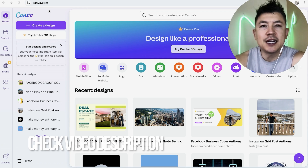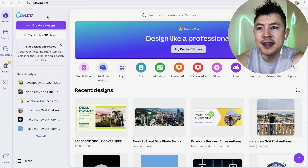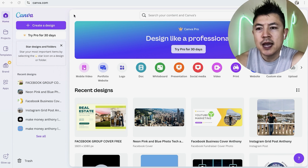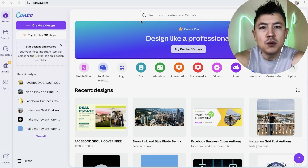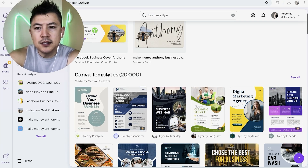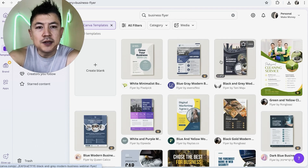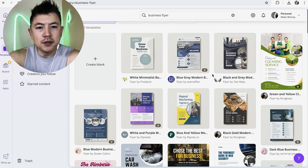I've already logged into my free Canva account and this is the home screen. To create a free business flyer, click on the search bar at the top and type in 'business flyer'. Once you do that, scroll down until you see Canva templates and then click on 'See all'.